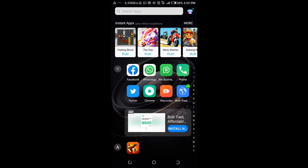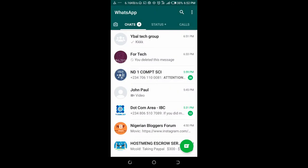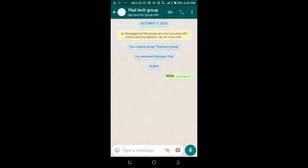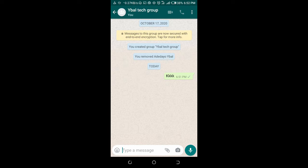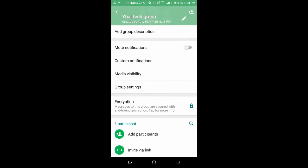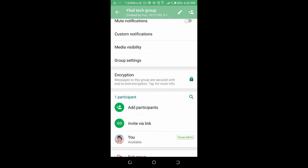Click on the group you want to add contacts to. Click on the group name at the top, then scroll down and click on invite via link.